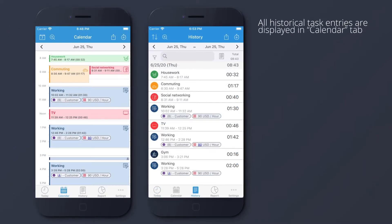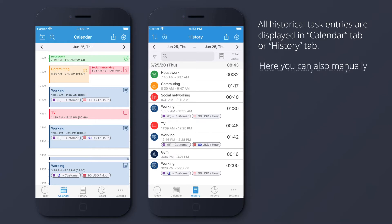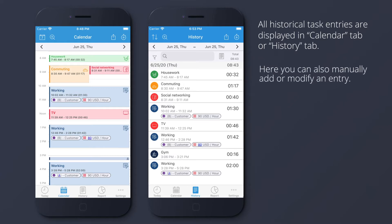All historical task entries are displayed in the Calendar tab or History tab. Here you can also manually add or modify an entry.